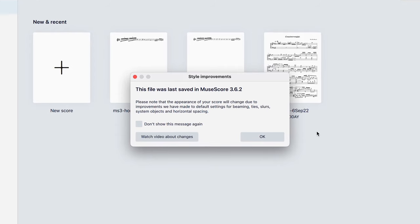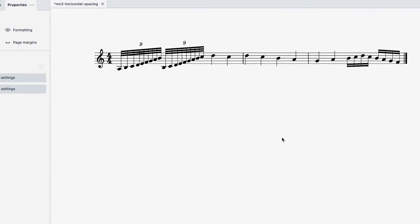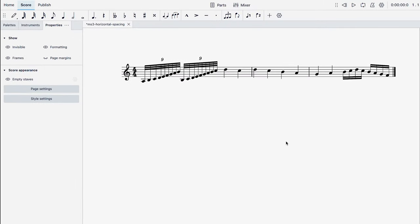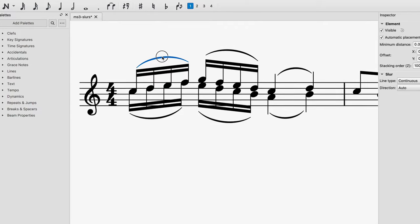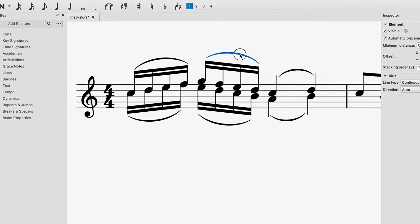If you're opening a score from an older version of MuseScore you may notice some differences. This video briefly shows you how your scores might be affected.